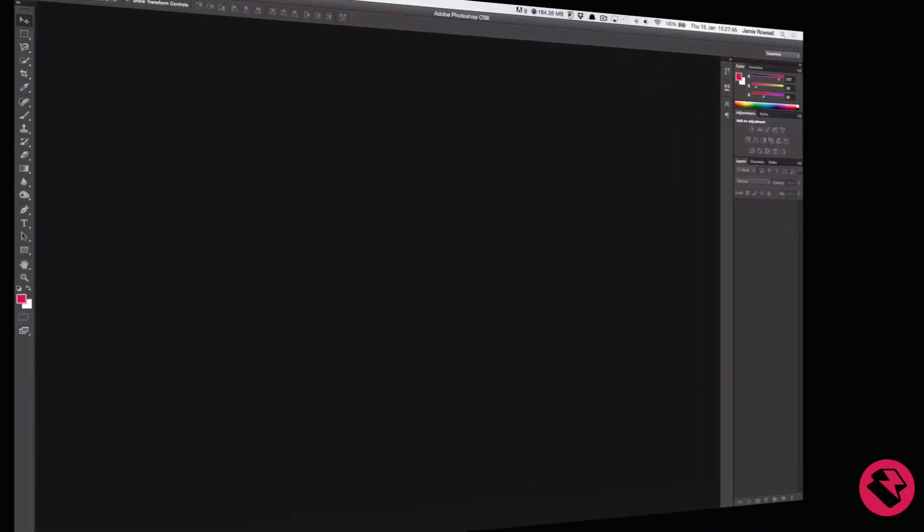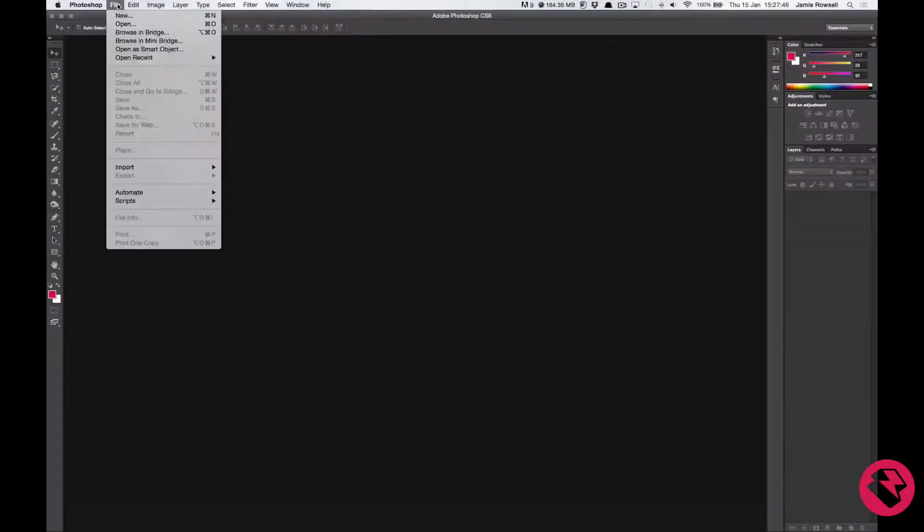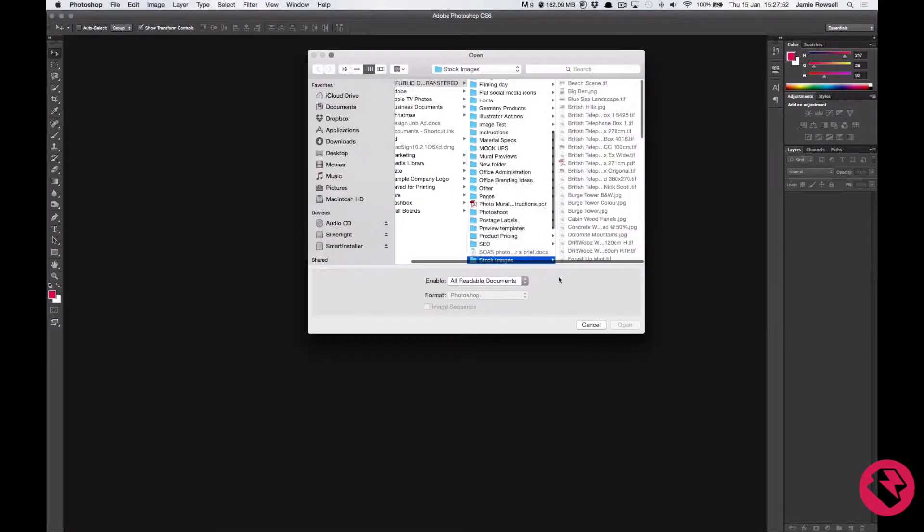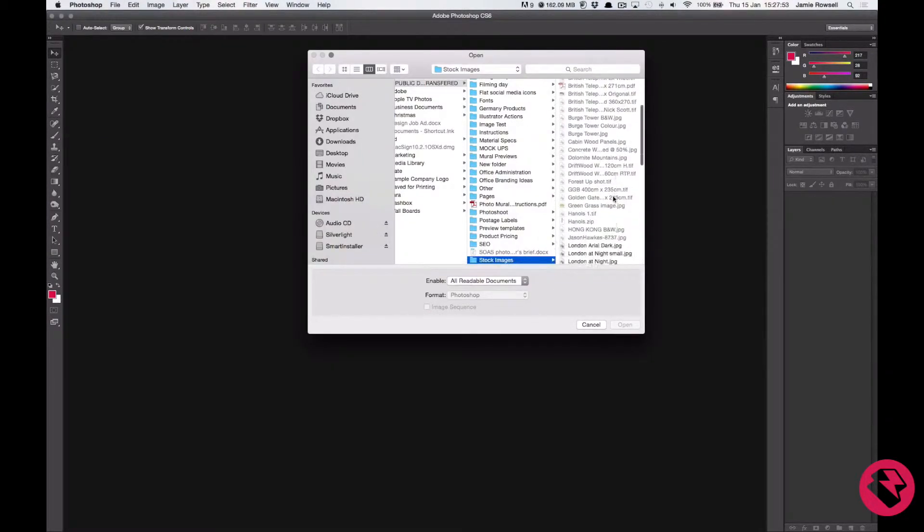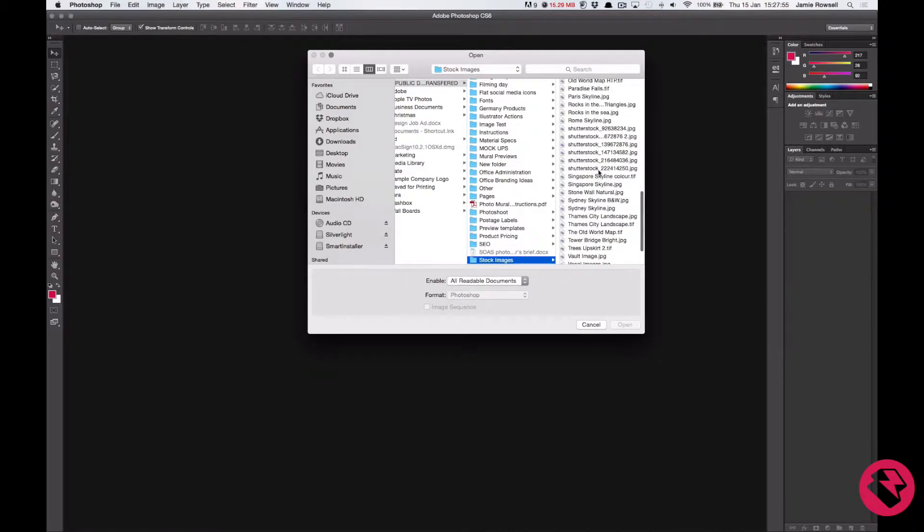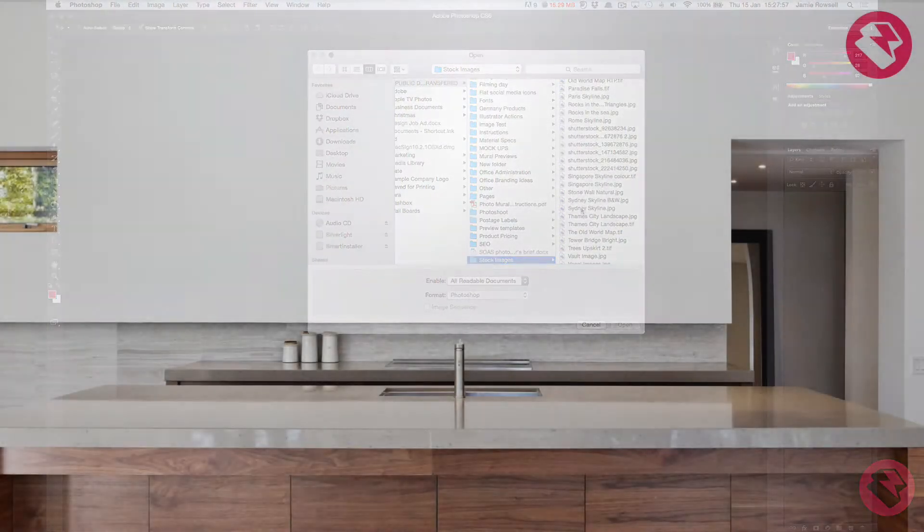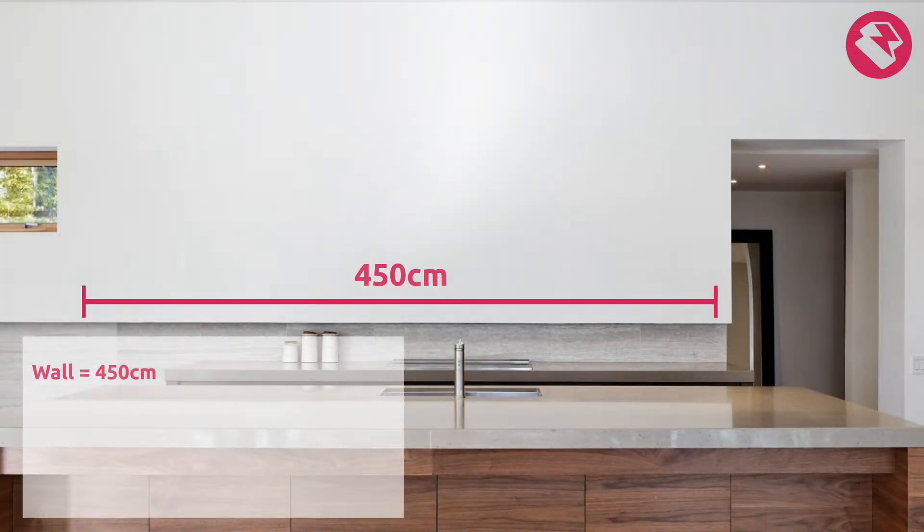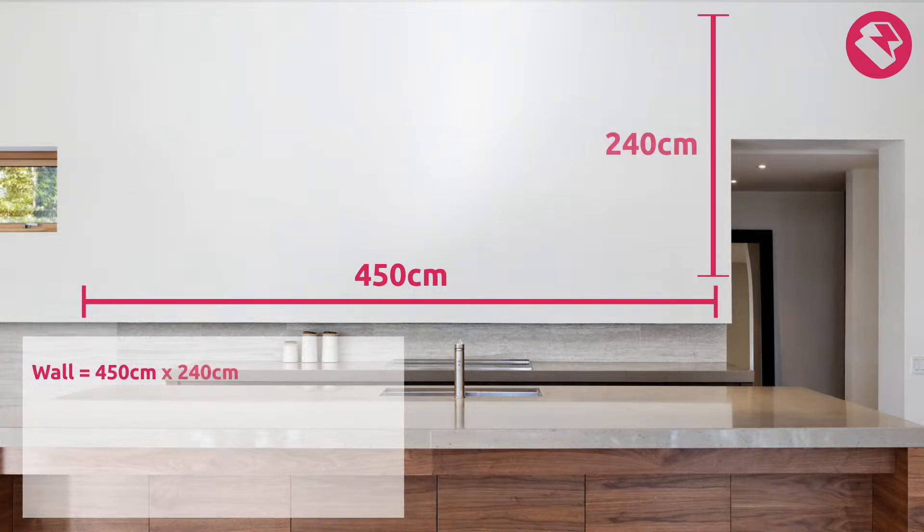So open up Photoshop and either drag the file in or click Open and select the file. The next thing we need to do is know how big our wall is. So I have a wall that is 4.5m by 240cm.